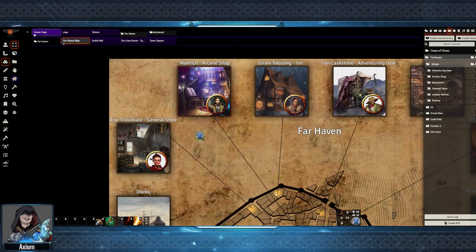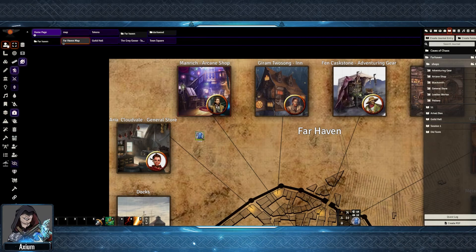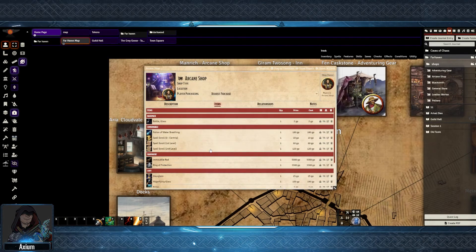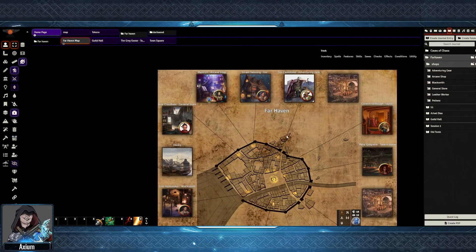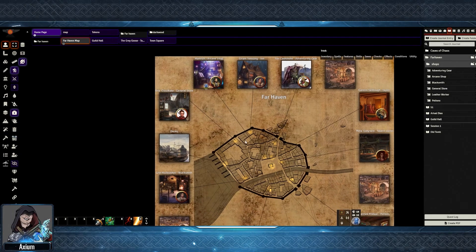Once that is all done, I hit Update Tile. After that, I can go back to the Actors tab. With the token selected, I can then move them into the space of the shop — the sound file played and the shop inventory opened. I've then set up multiples of these around the outside edge of the town for different adventuring gear, general stores, etc. I think this is quite a nice way of making an interactive town.